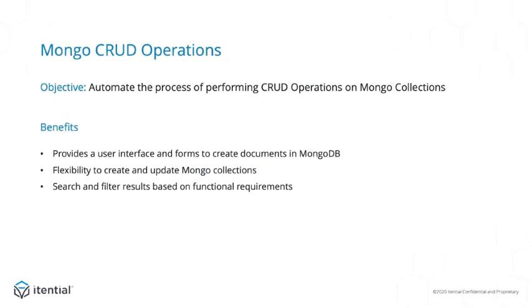Itential Automation Platform is connected to the Mongo database via the Itential open source adapter called the AdapterDB Mongo.